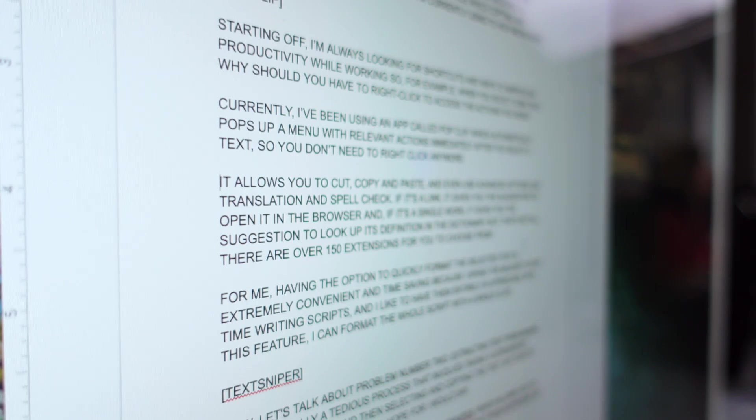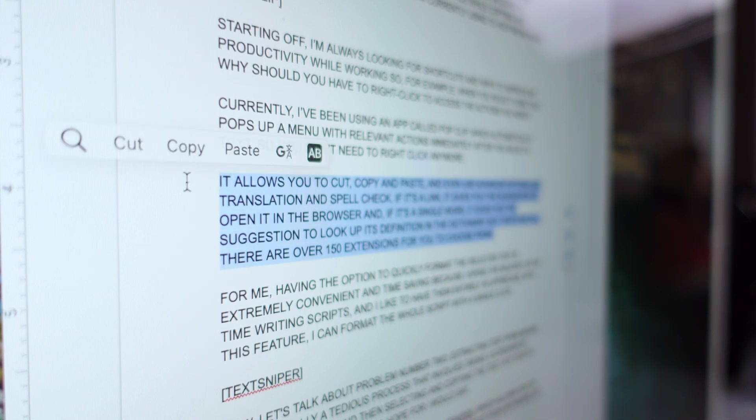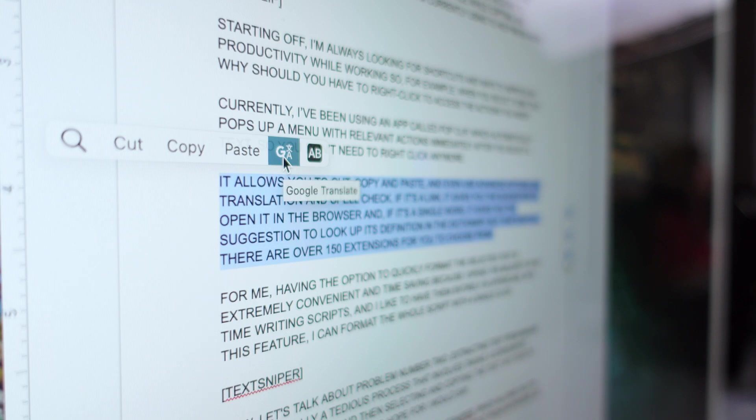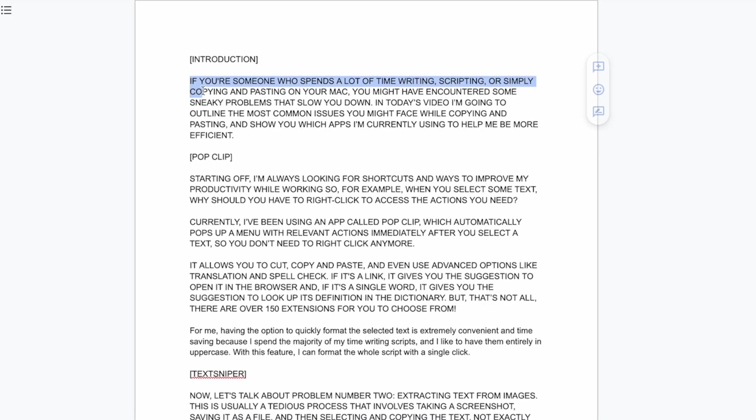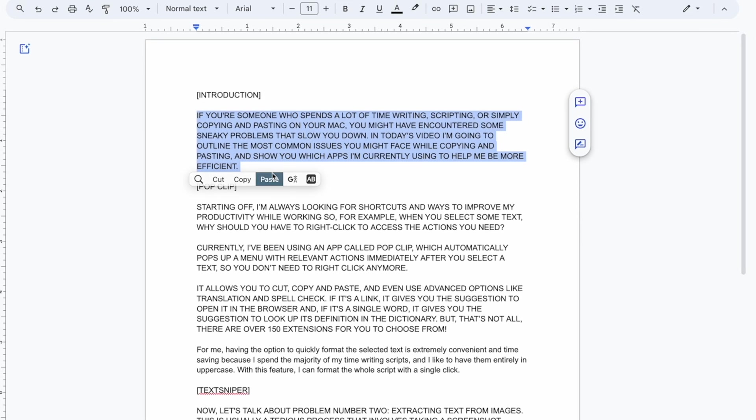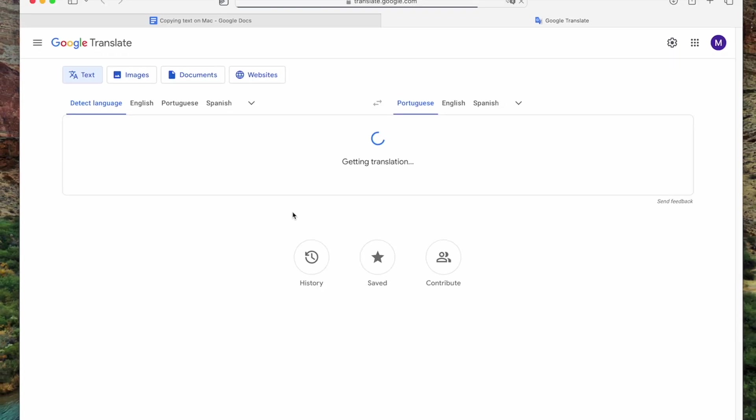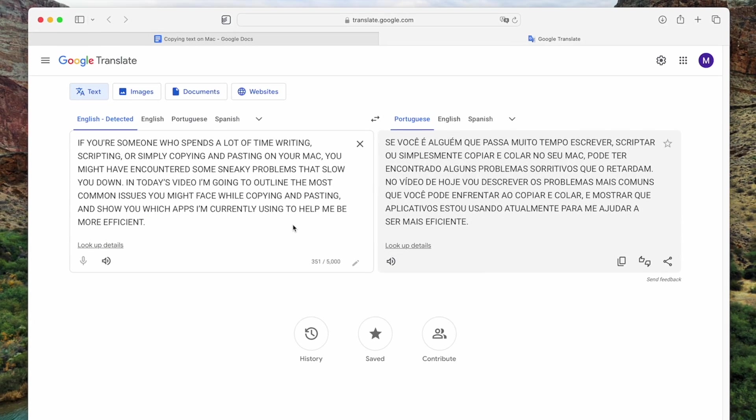It allows you to cut, copy and paste, and even use advanced options like translation and spellcheck. If it's a link, it gives you the suggestion to open it in the browser, and if it's a single word, it gives you the suggestion to look up its definition in the dictionary.